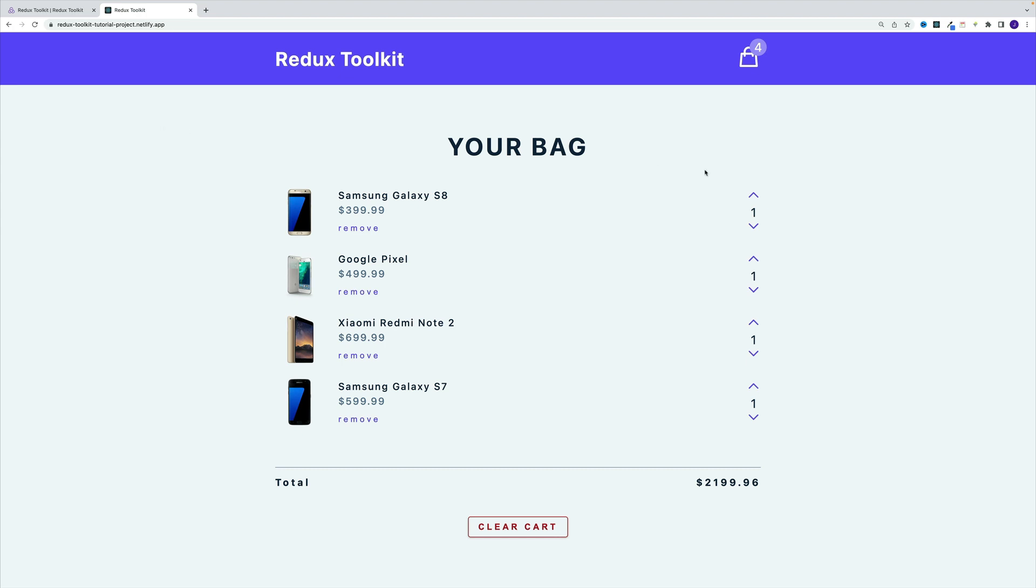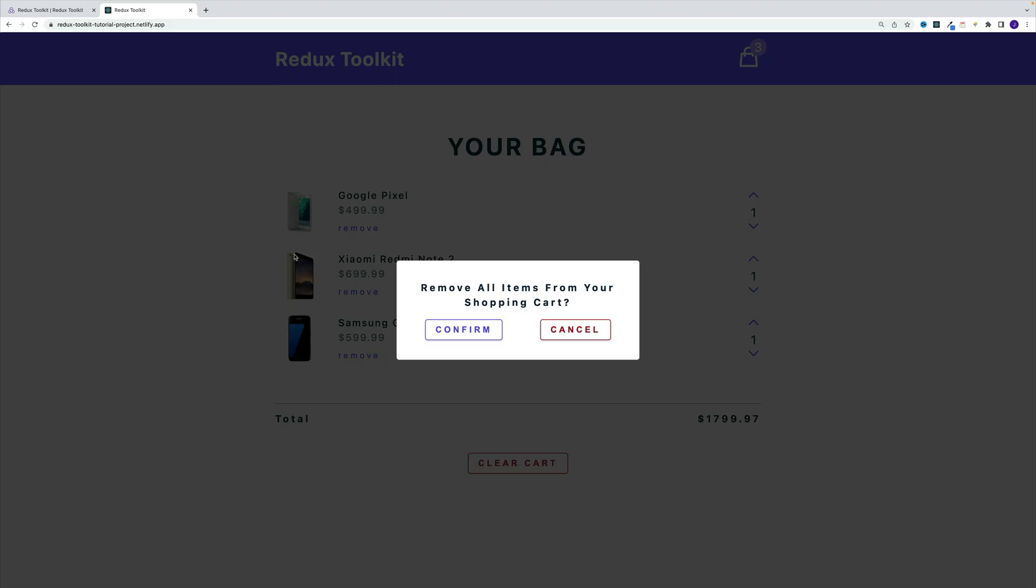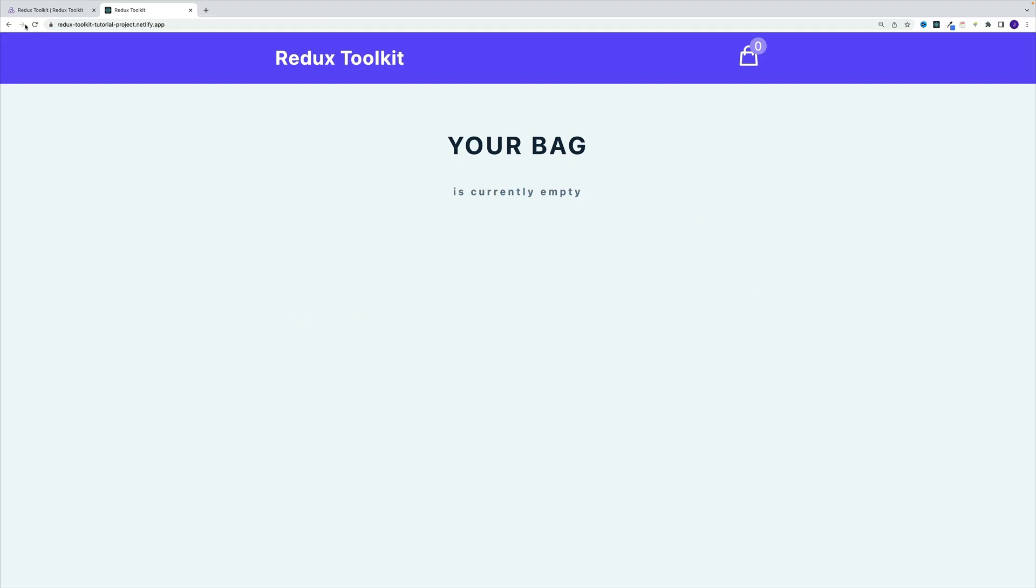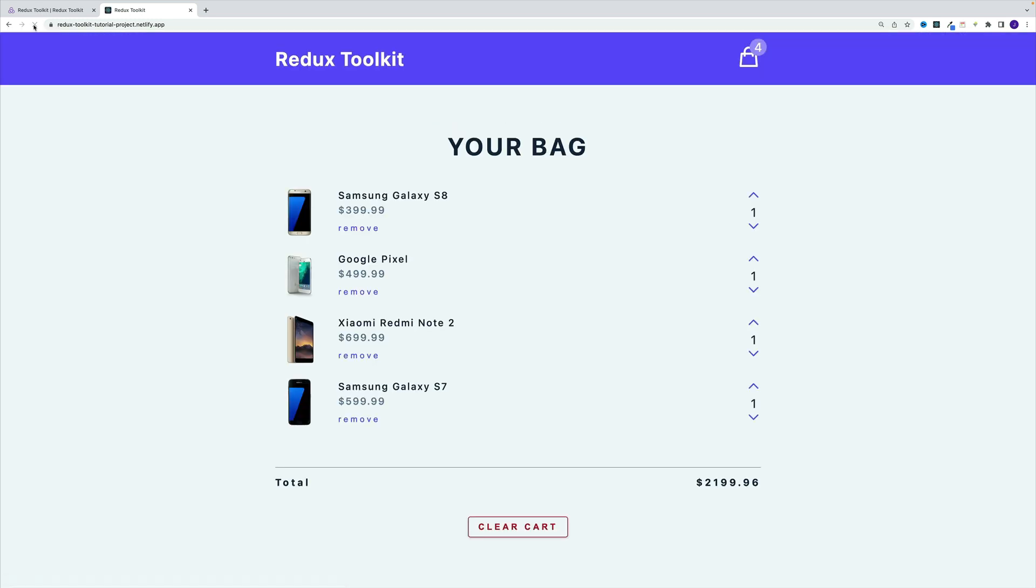During the tutorial, we're going to build this cart application. In the process, we'll see all the cool features of Redux Toolkit in action. So things like store, reducers, action creators, and of course, create async thunk.